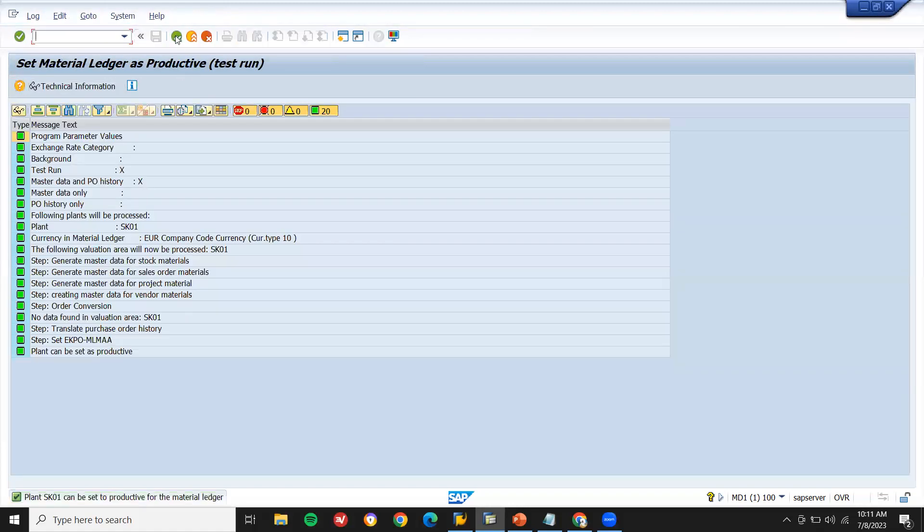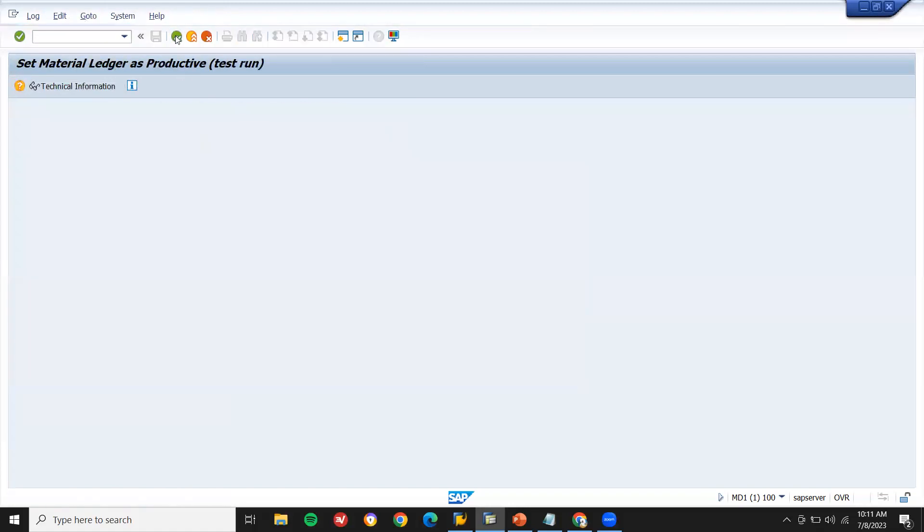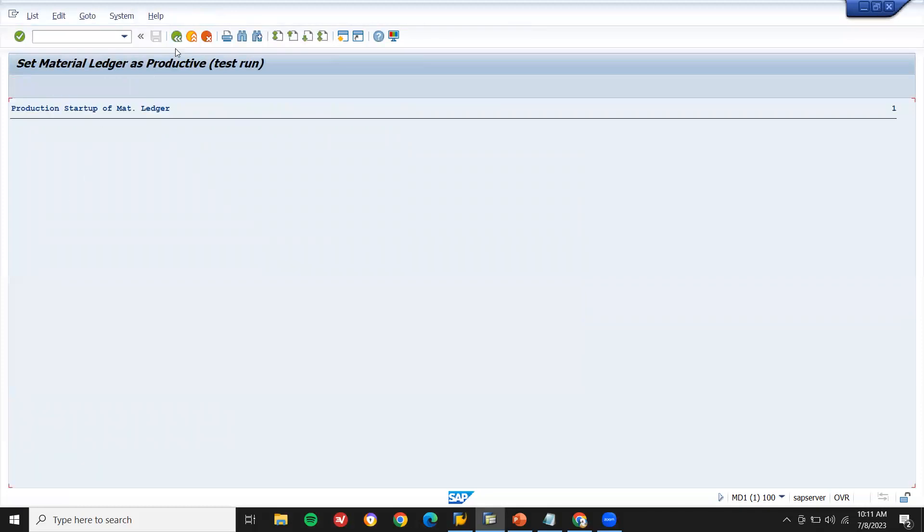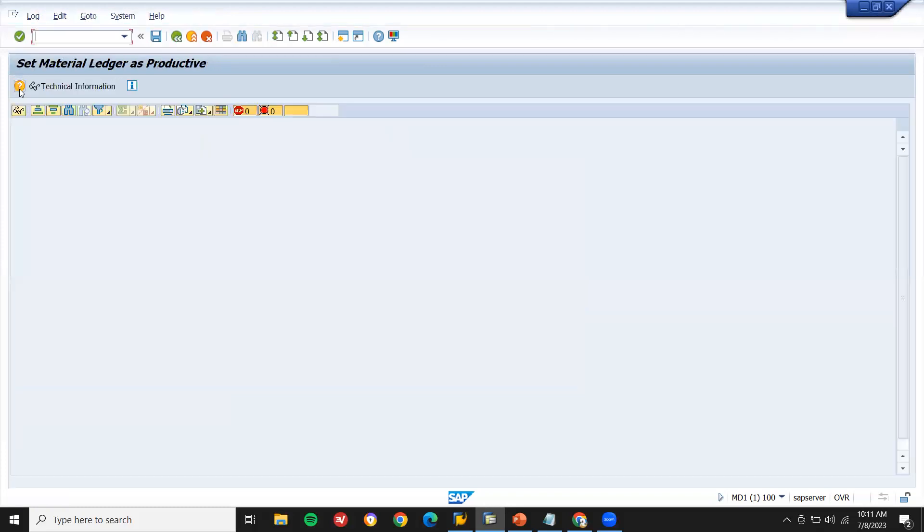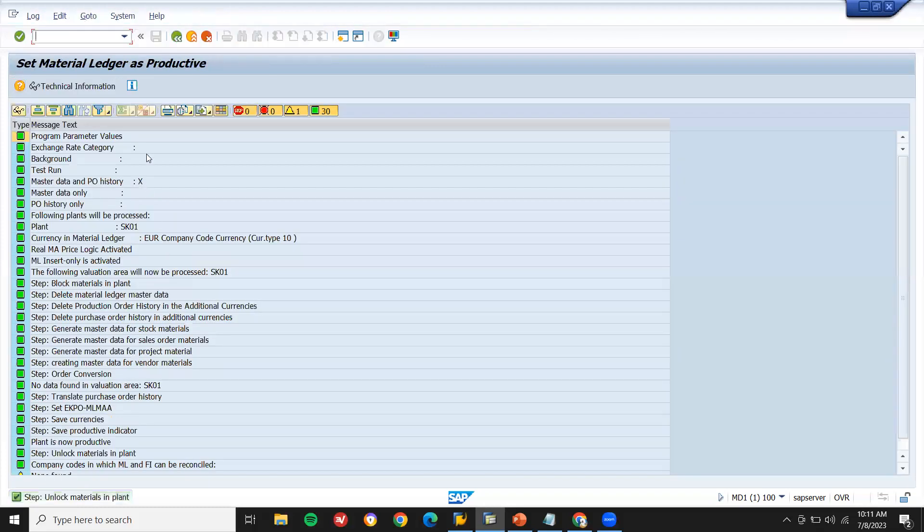See, it's just a test run. Now come back. I'm going to unselect this test run. Execute. See, now material ledger is active. Sorry, plant is active. I have activated the plant.